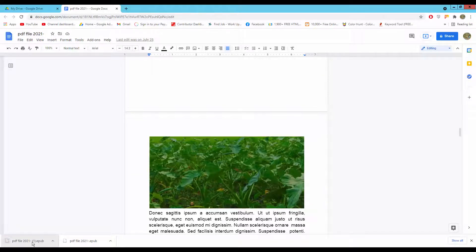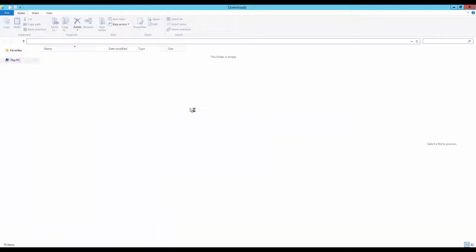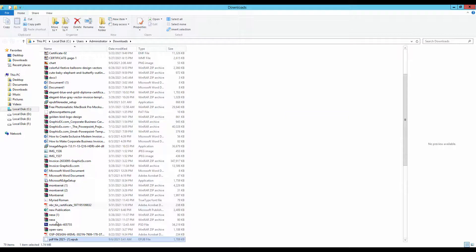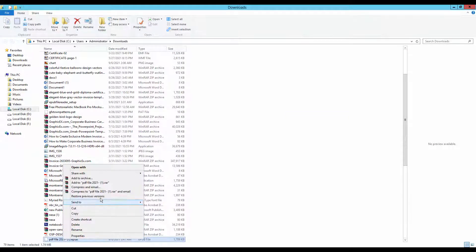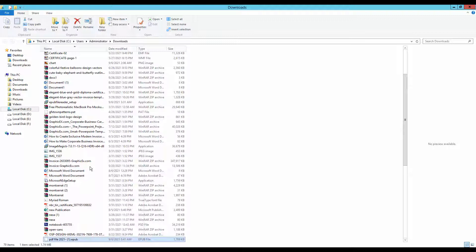Now my file is converted. Now I will go to my file destination. Now I will open this file into ePub file reader.